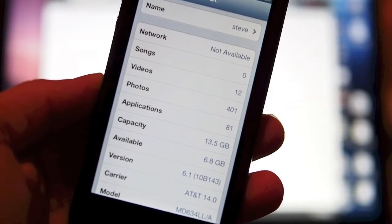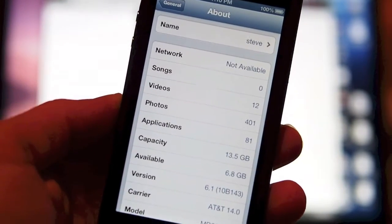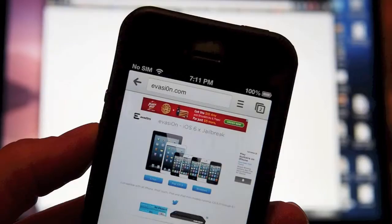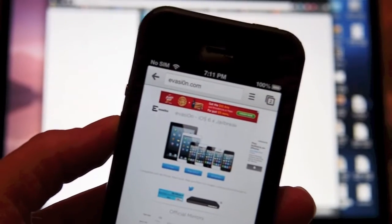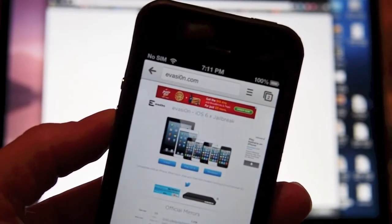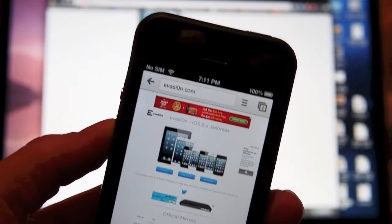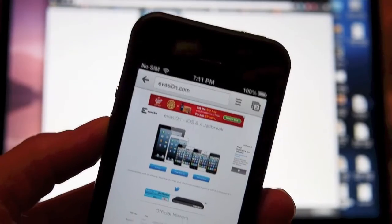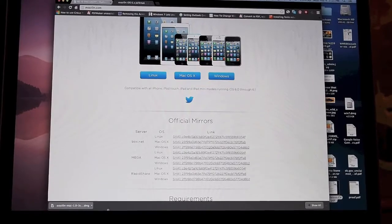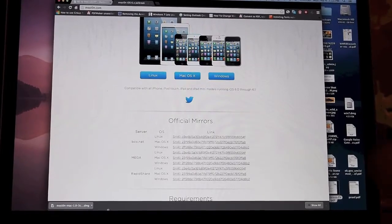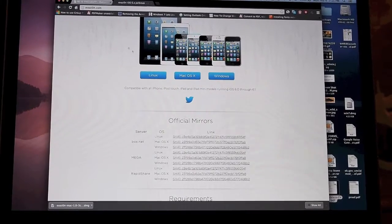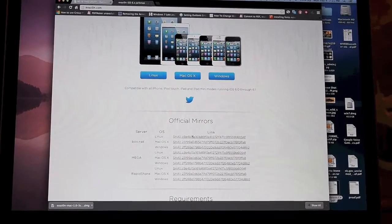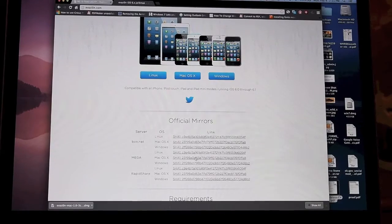iOS 6.1 running on this iPhone 5. The site you want to use is evasion.com (e-v-a-s-i-o-n.com). You'll do this on your laptop or desktop - Mac, PC, or Linux are all available. Head over to evasion.com and download one of the packages from the links. I downloaded the DMG for Mac OS X.